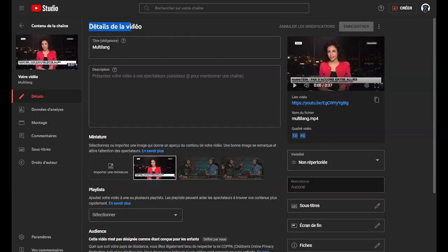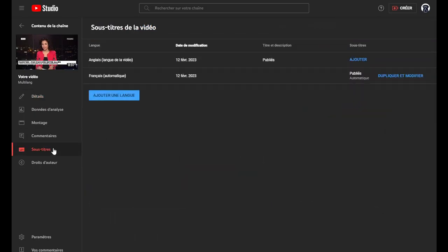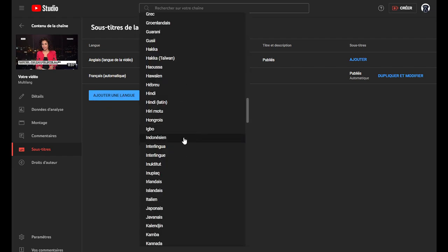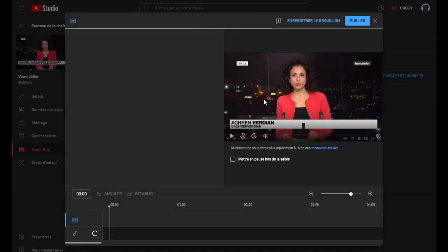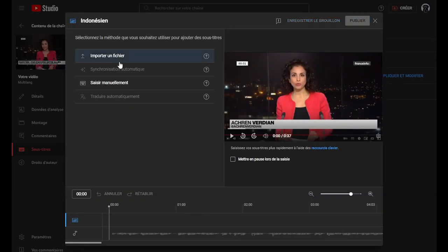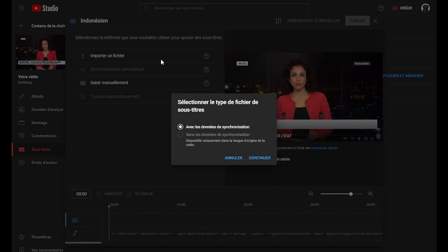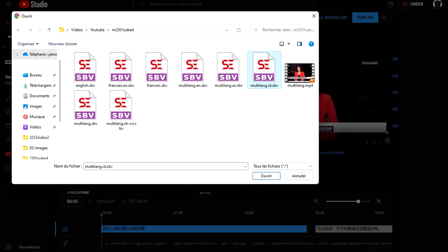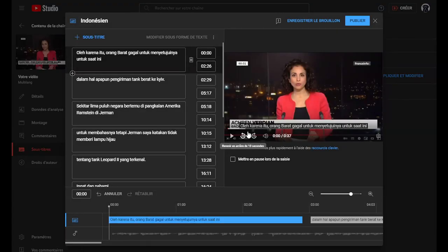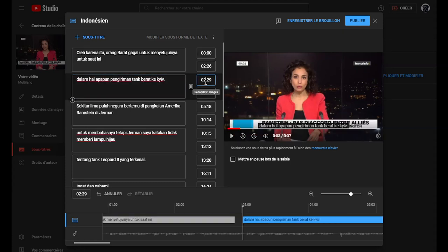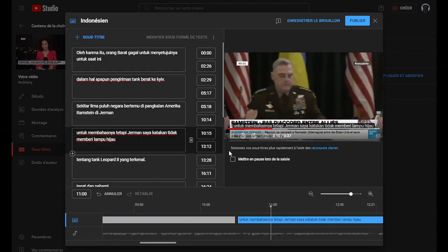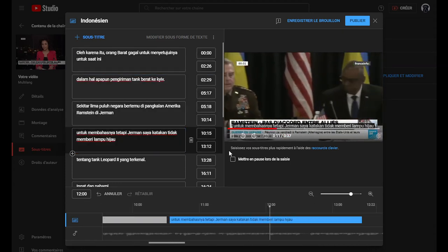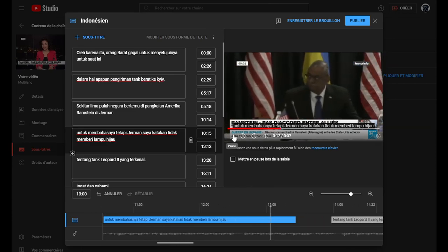Now all you have to do is add them to your video in YouTube Studio. You go to the details of the video, then Subtitles on the left. Add a language, for example Indonesia. In Subtitles on the right, Add, Import a file with synchronization data. You choose the corresponding SBV file, and then you can check that everything is perfectly calibrated.